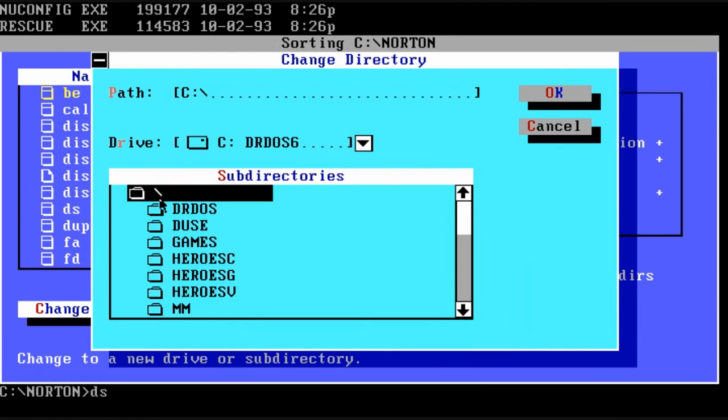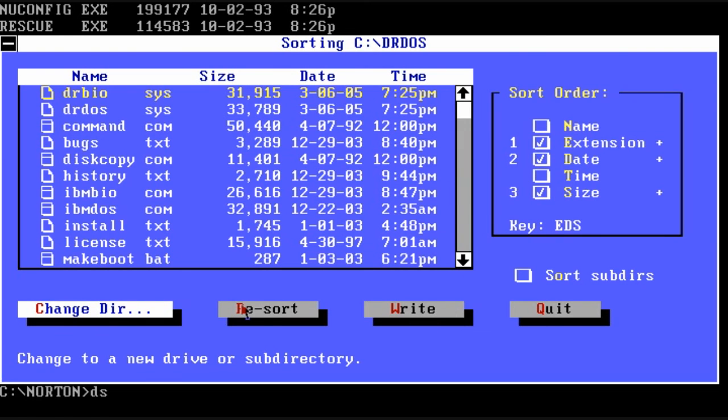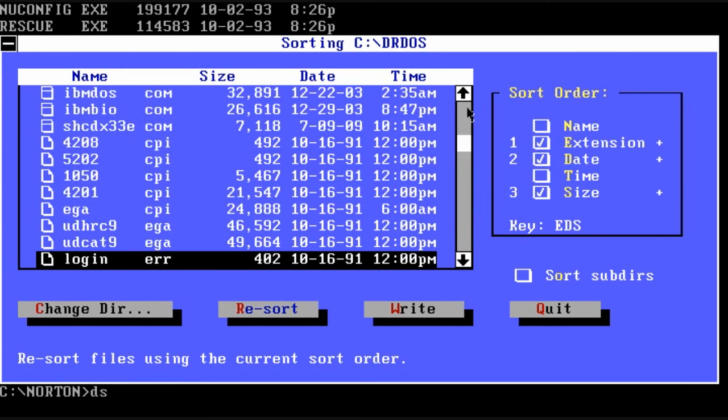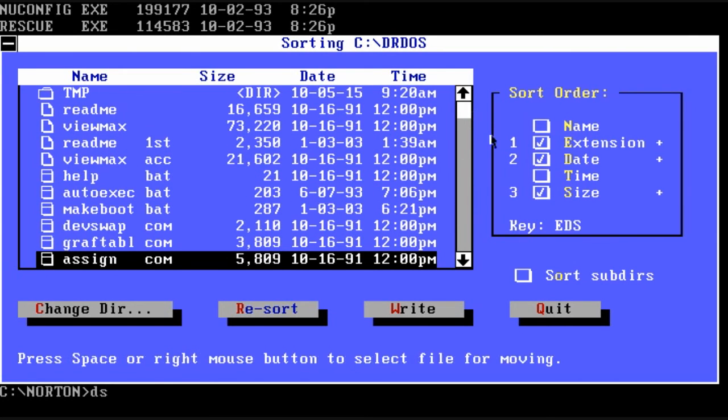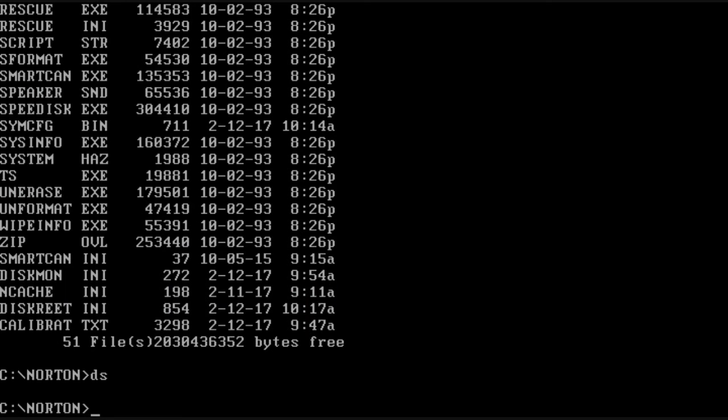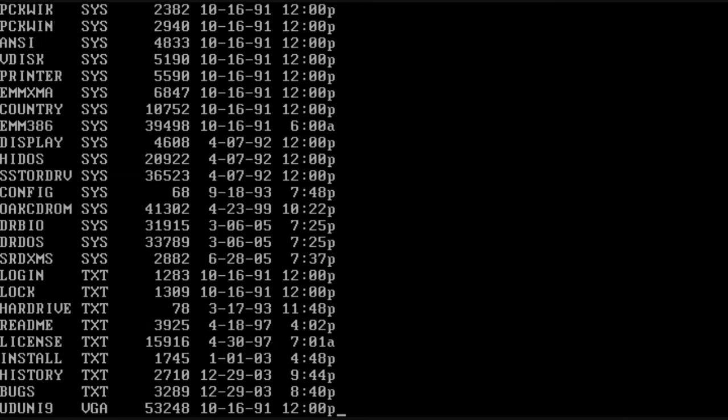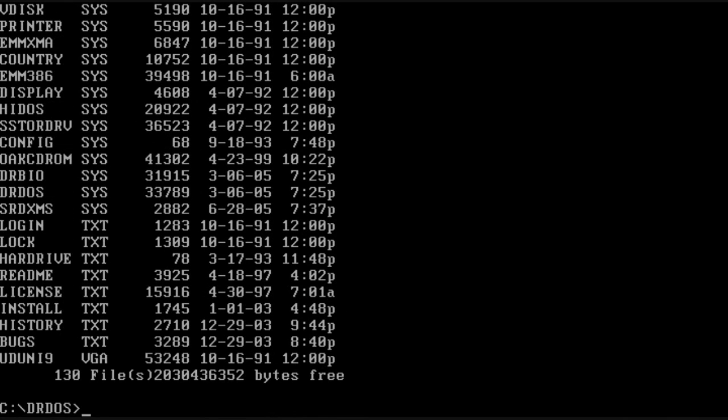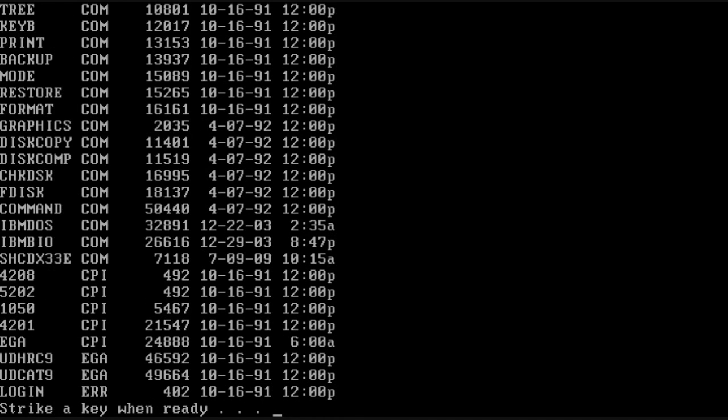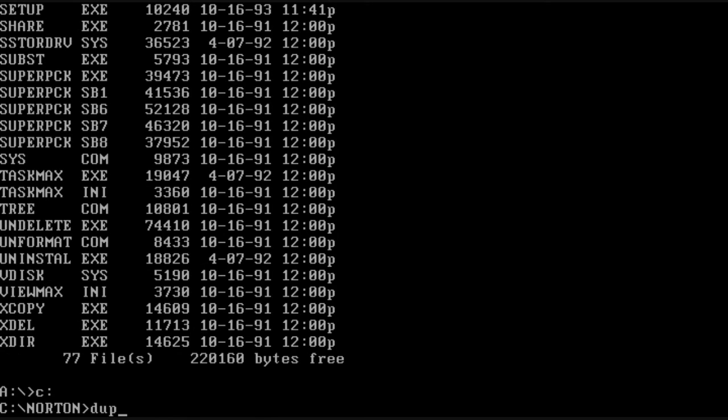So I'm going to change to the DRDOS folder and I'm going to resort that directory. You do it by doing the write command. But first you can do the resort so you can see what it's going to look like before you actually perform the sort on the disk. So when you're ready, hit write and that's it. So now we can change to the directory and do a DIR listing. And sure enough, look at that. It has organized it by extension first.